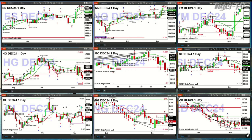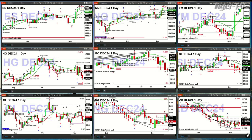Light sweet crude yesterday closed just below the bottom of its daily profile, that profile being at $68.33. But right now we're trading back above it, so that might have been a false move to the downside, and then the consolidation would continue.